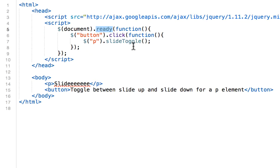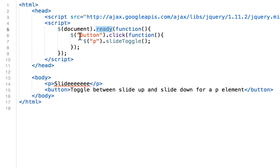The ready method specifies what happens when a ready event occurs. Very similar to our first example, we're going to click here, but instead we're searching for a button. And when we click that button, our p HTML element is going to slide up and down to reveal or hide the text.